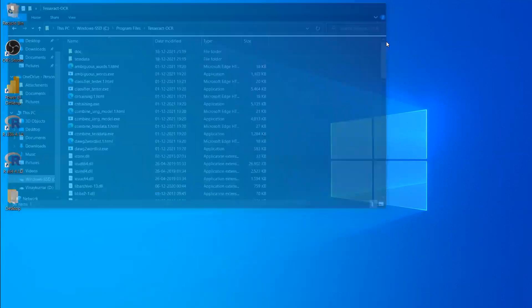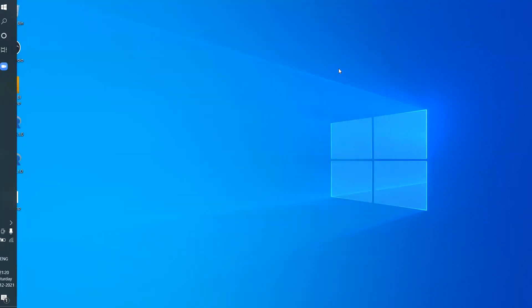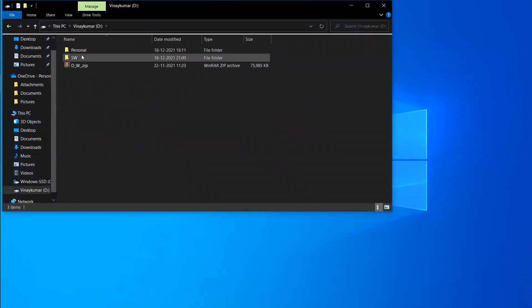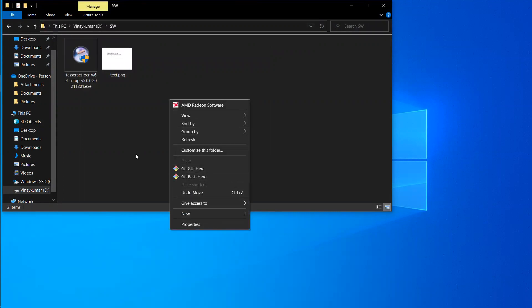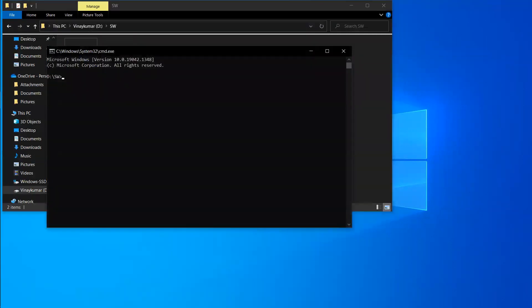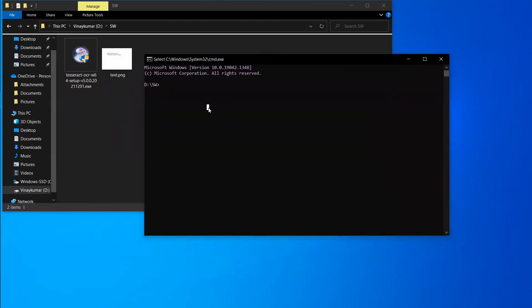Now go to the folder where your image is located. My image is here. Open CMD from that folder — you can open it directly or type 'cmd' in the address bar, and CMD will open with that directory. Let me check my file name — it is 'text.png'.